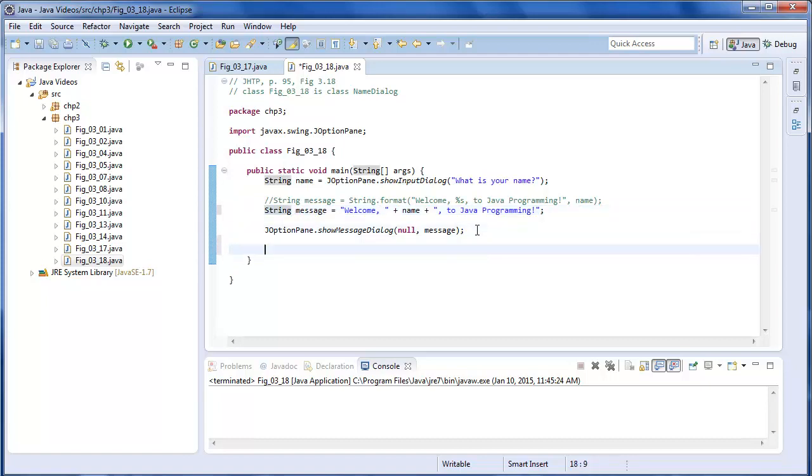Now, one thing that you'll want to do is input numbers every once in a while. Especially for your exercises.